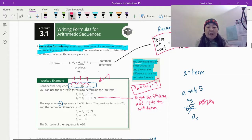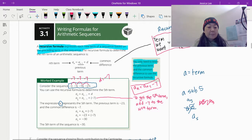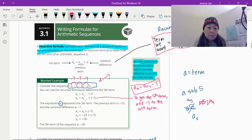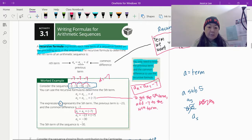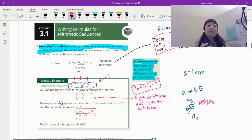If they were looking for the fifth term: a sub 5 is equal to a sub 4 — that's 5 minus 1 — plus negative 7. If we can figure out that fourth term — 1, 2, 3, 4 — there's the fourth term: negative 23. So you plug in negative 23 for a4: negative 23 plus negative 7, which is negative 30. So the fifth term is equal to negative 30.